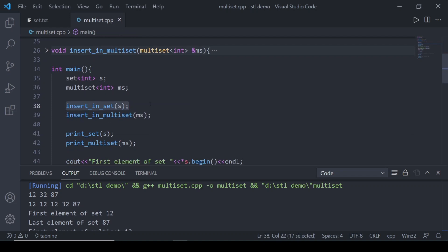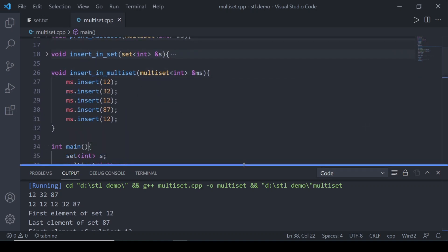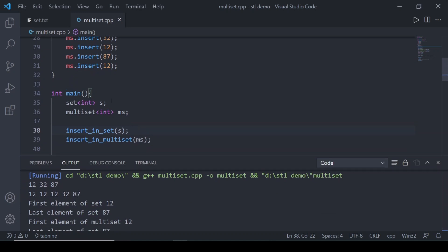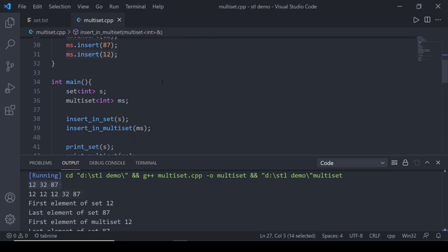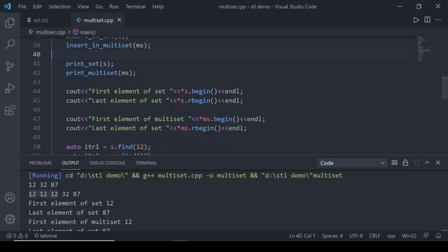I inserted five elements — 12, 32, 12, 87, and 12 — into both set and multiset. In the set, even though 12 was inserted three times, it appears only once, and the output is in sorted order. In the multiset, all elements are present including all three occurrences of 12, and they are also in sorted order.